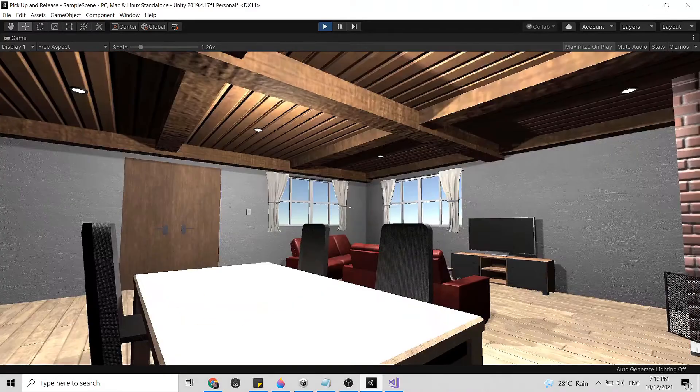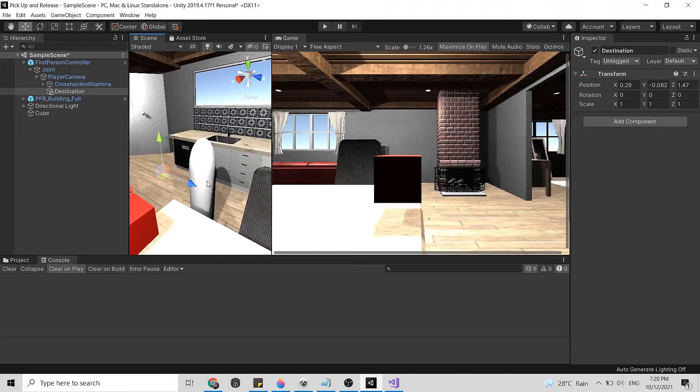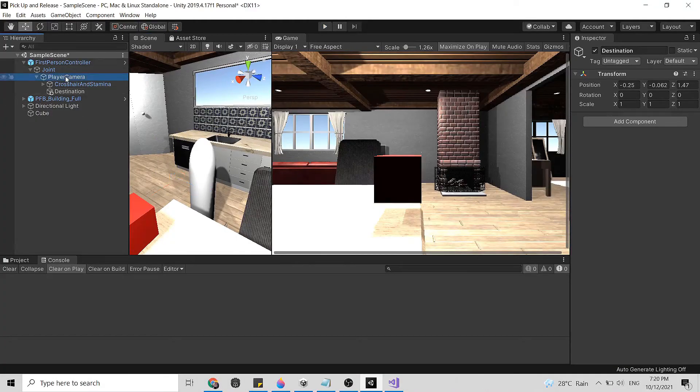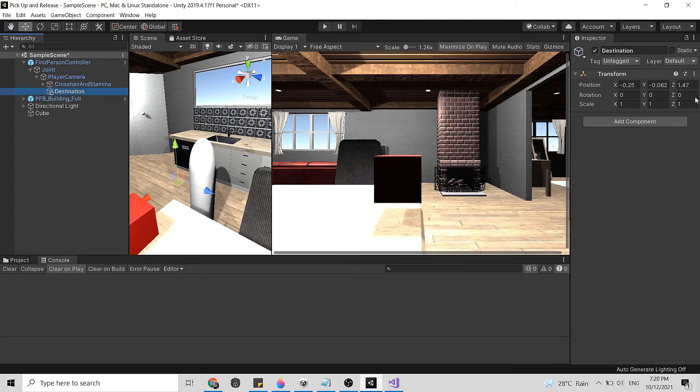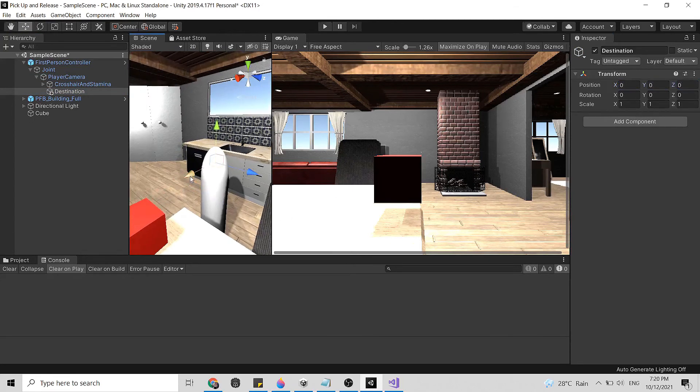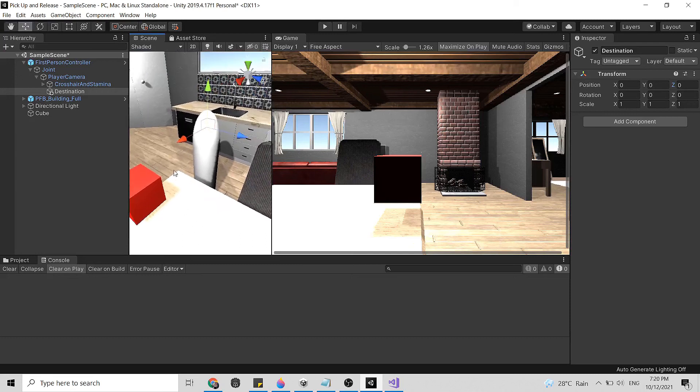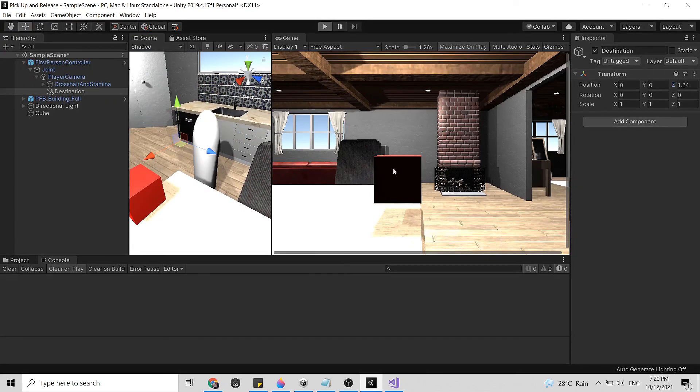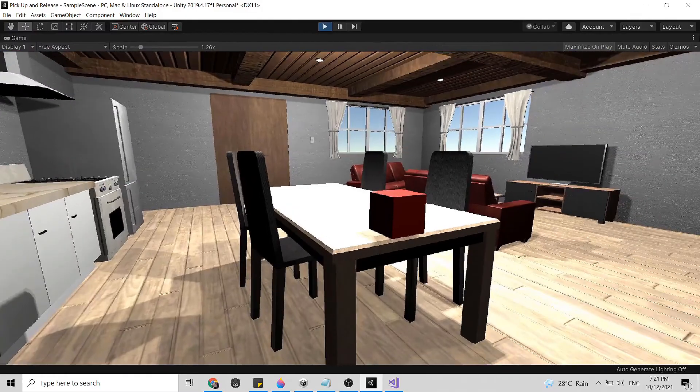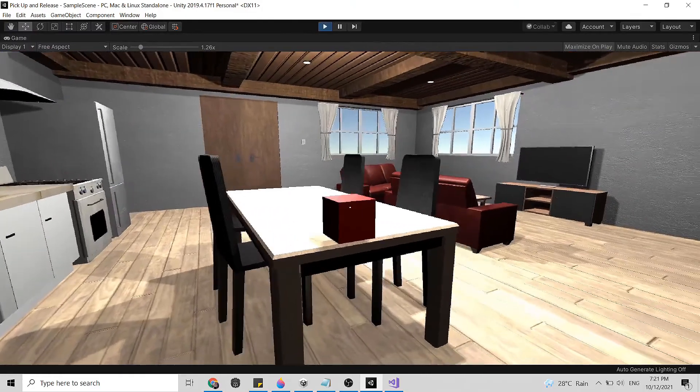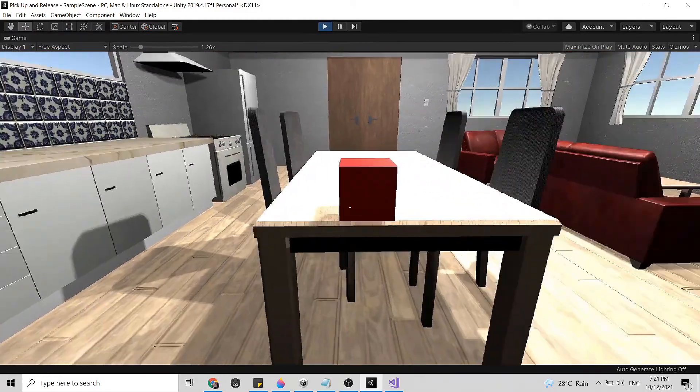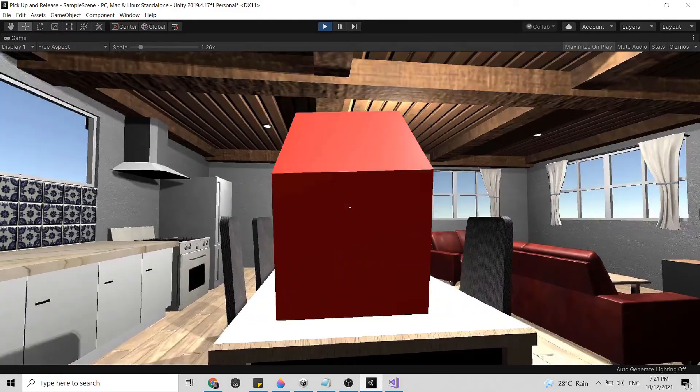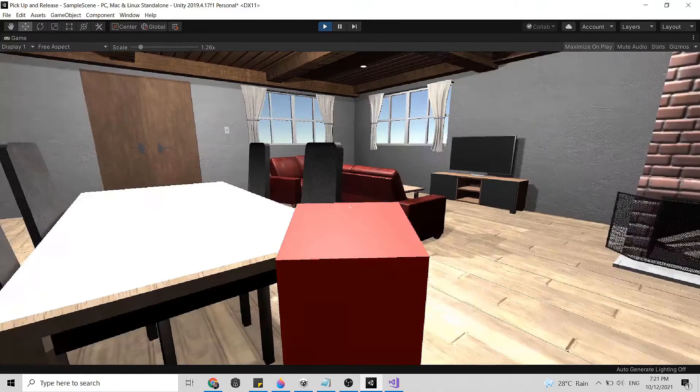Now you see there's clipping and the object is not really stable. So for the clipping we need to adjust again the position of the destination game object. Now let's try again. I think it's good.